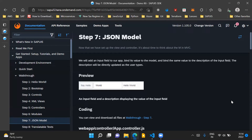Basically, what's going to happen is that in our application we'll have a say hello button, which is already coming from the previous steps. We'll add another input field, and whatever text we write in this input field, that text will be updated in the description of the input field, which we are seeing on the right side of this input field.